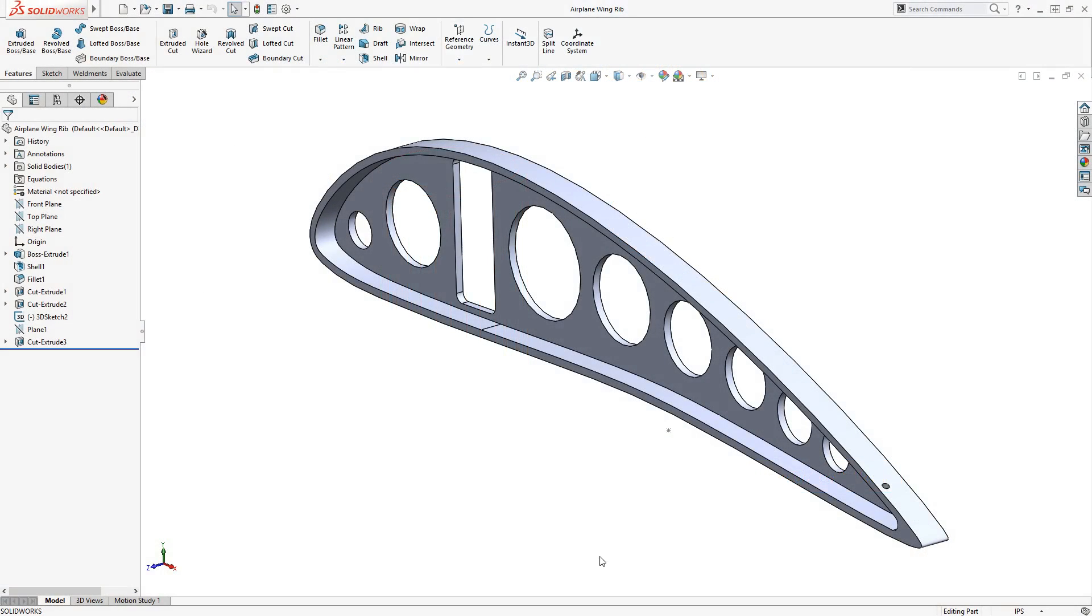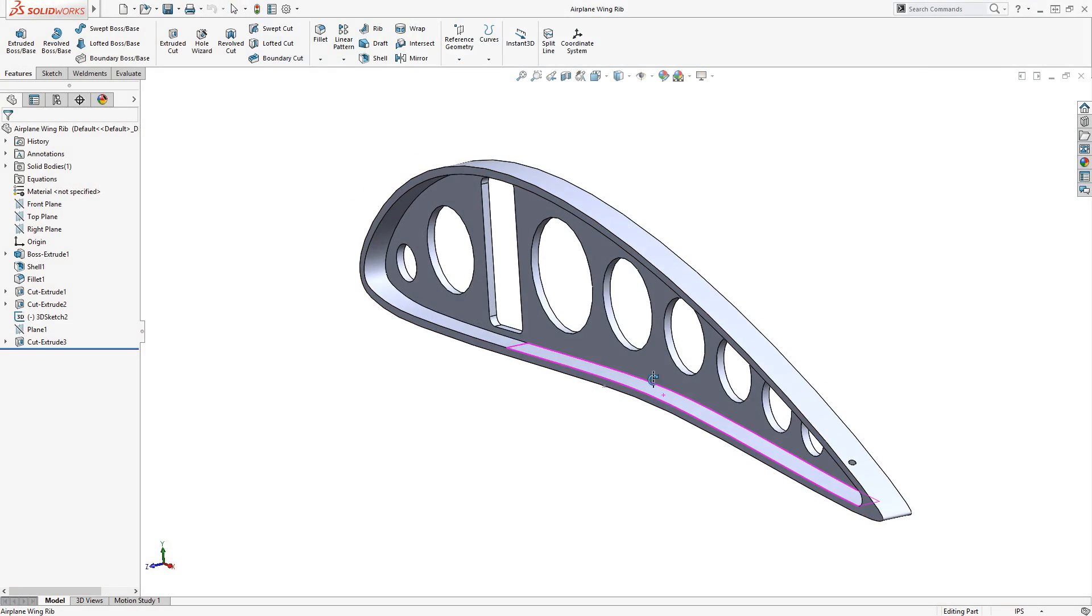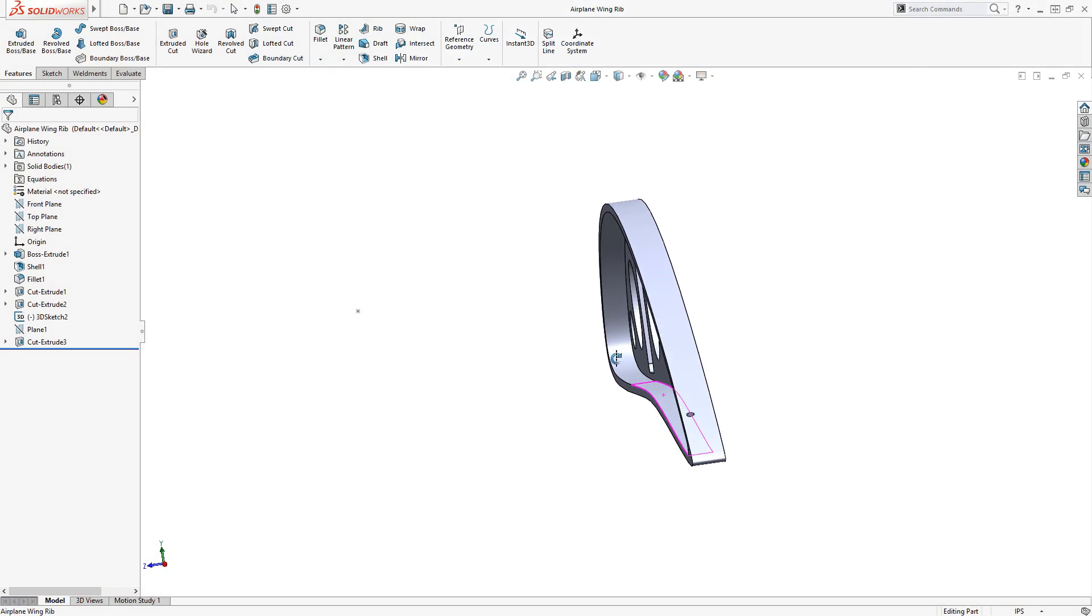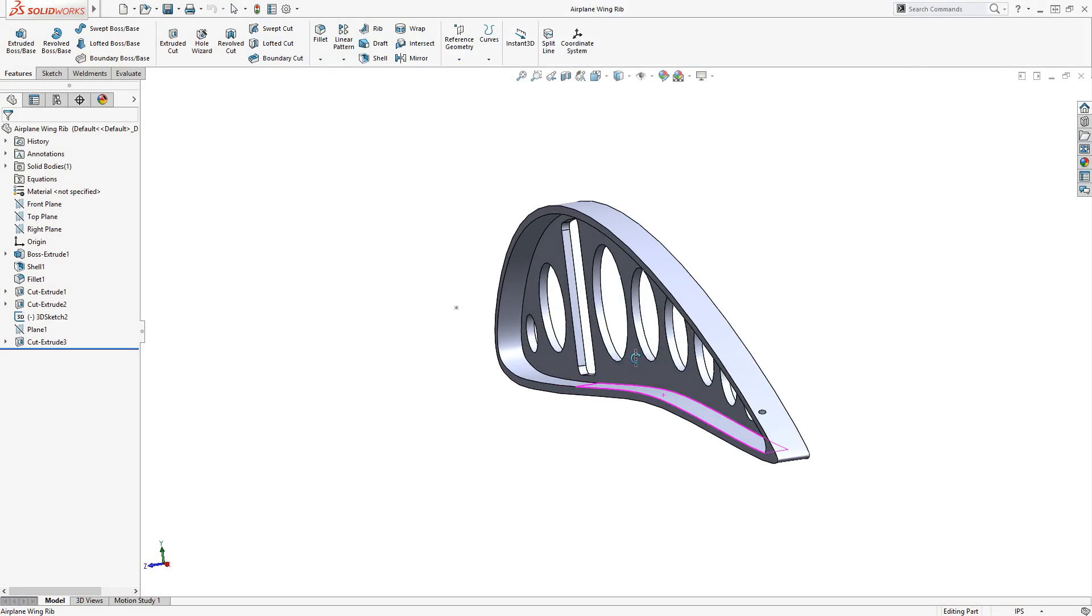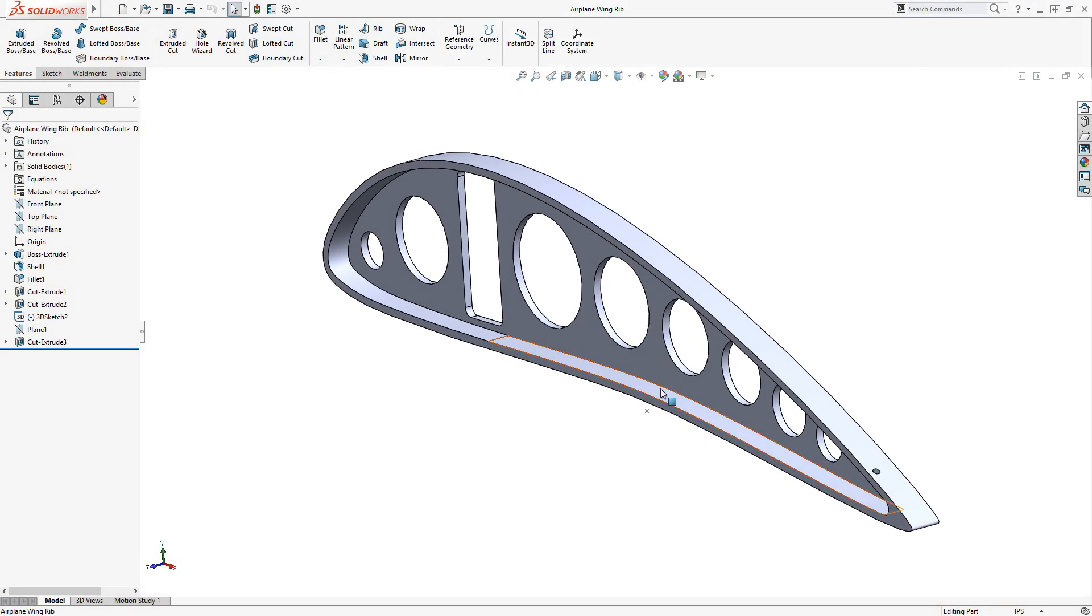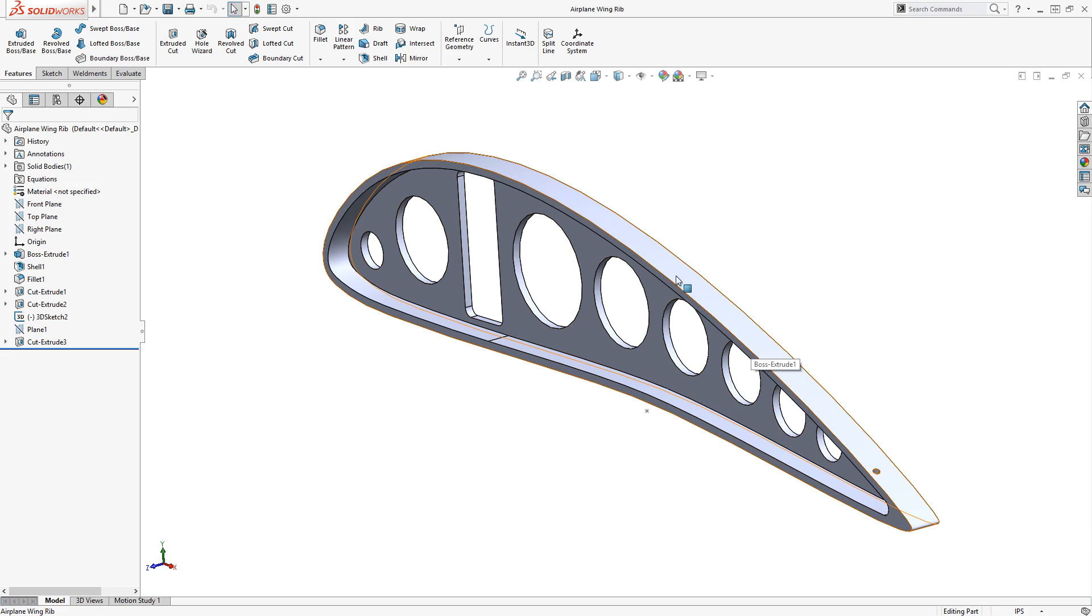This rib for an airplane wing has a flange that protrudes outward, which is where the paneling would attach to the rib using some rivets. This means that I want to pattern the holes for the rivets along the curvature of the flange. I'll use the Curve Driven Pattern command to pattern the hole along the flange, which will follow its curvature.